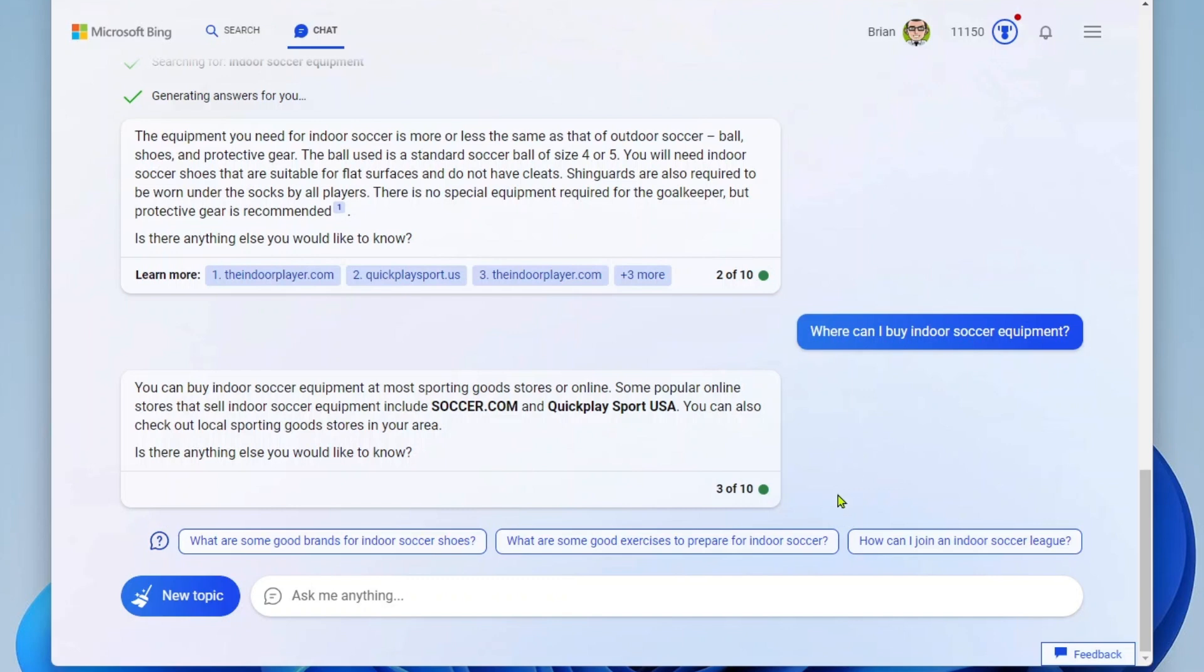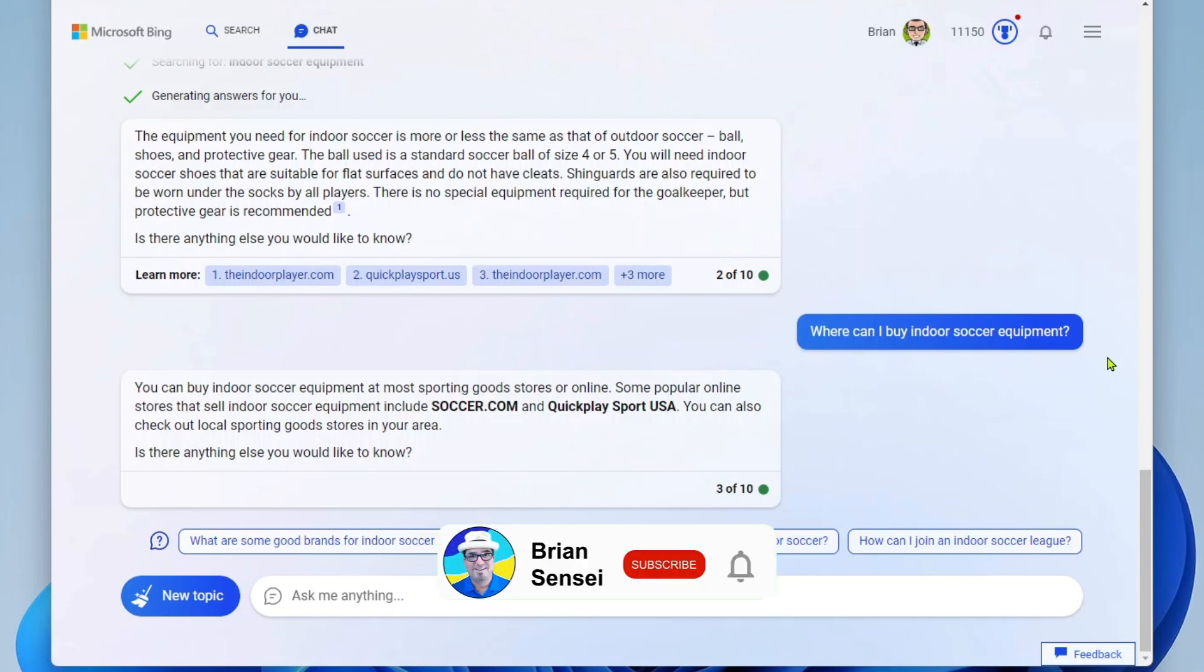And of course, I can dig in further. What are some good brands for indoor soccer shoes? What are some good exercises to prepare? And so you can see how this really guides you through the chat GPT conversation that you can have using this tool embedded right within Bing search. All right. And that is how you use chat GPT within Bing search.